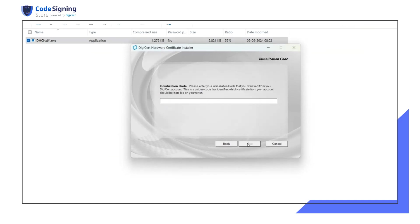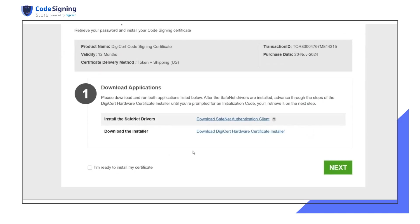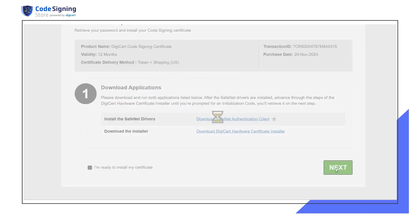The next page will ask for an initialization code. Return to the USB token setup page and check the box next to I'm ready to install my certificate. Click next to proceed.